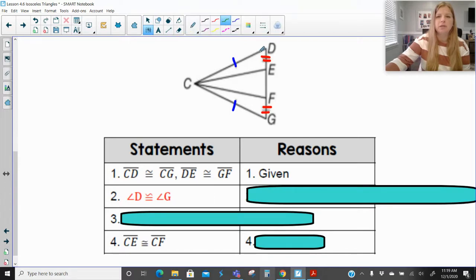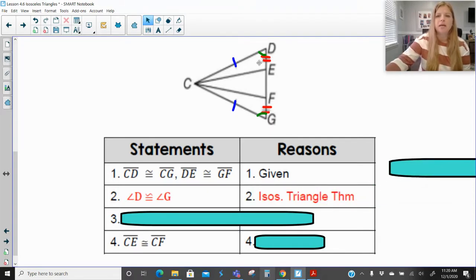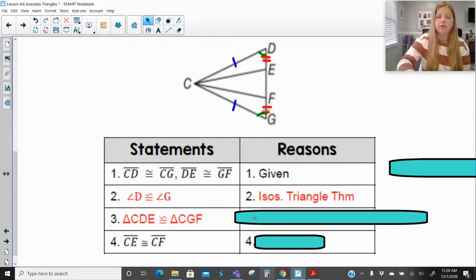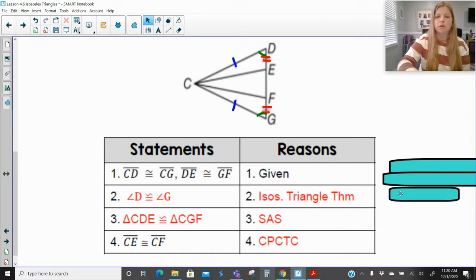Since the big triangle is isosceles, then my two base angles are congruent: angle D is congruent to angle G, because if the sides are congruent, then the opposite angles are congruent — that is your isosceles triangle theorem, going from sides to angles. Now these two skinny triangles are congruent to each other by side-angle-side. And since they are congruent, the remaining sides CE and CF are congruent, because corresponding parts of congruent triangles are congruent.